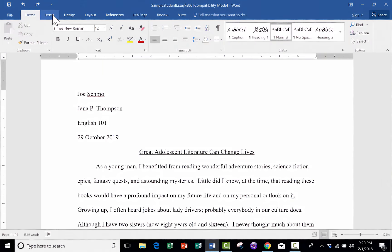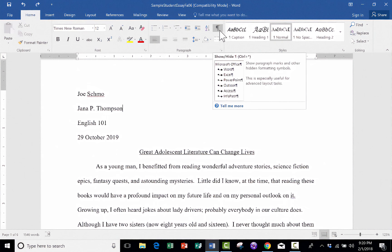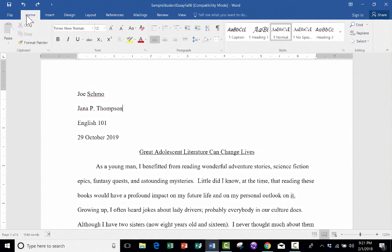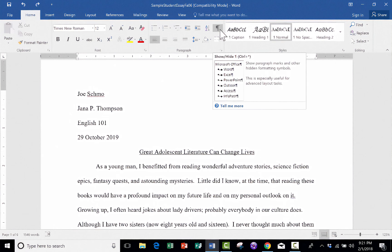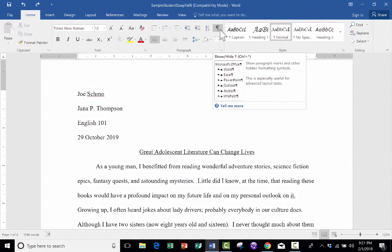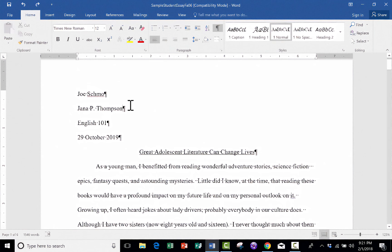And I think the first thing that you need to know about formatting documents in Word is the importance of this little button here. This is the Show, Hide, Paragraph Marks button. And you can find it on the Home tab and ribbon. And in the Paragraph group, there it is. And you click on it. And what it does is,